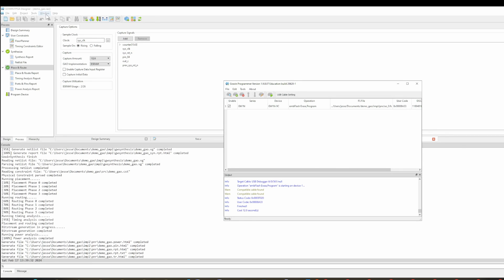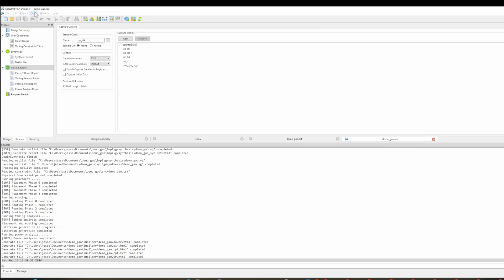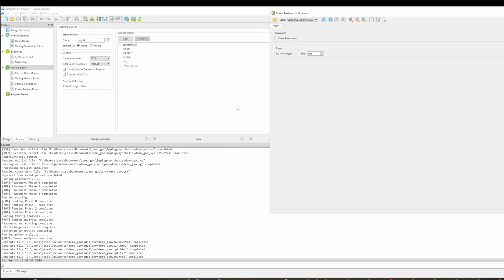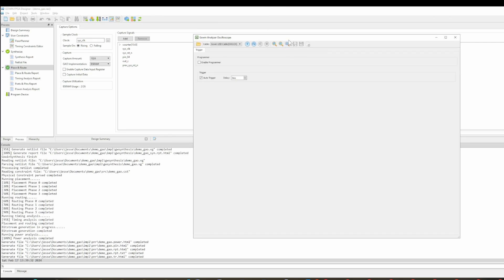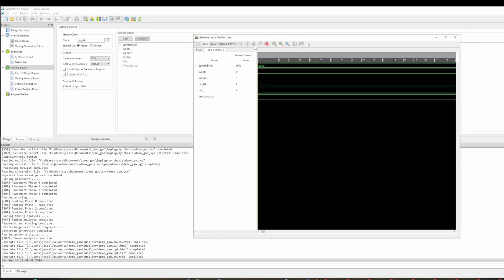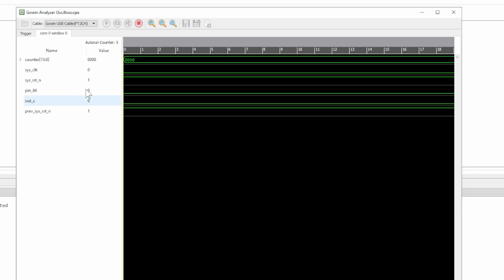So then you have to go up here to tools and then GoWin analyzer oscilloscope. And then the first option doesn't work. The second one, I guess it talks right to the FTDI. I don't really know. So you click on that and then you click on this auto mode and then this should be it. So if I click the button.